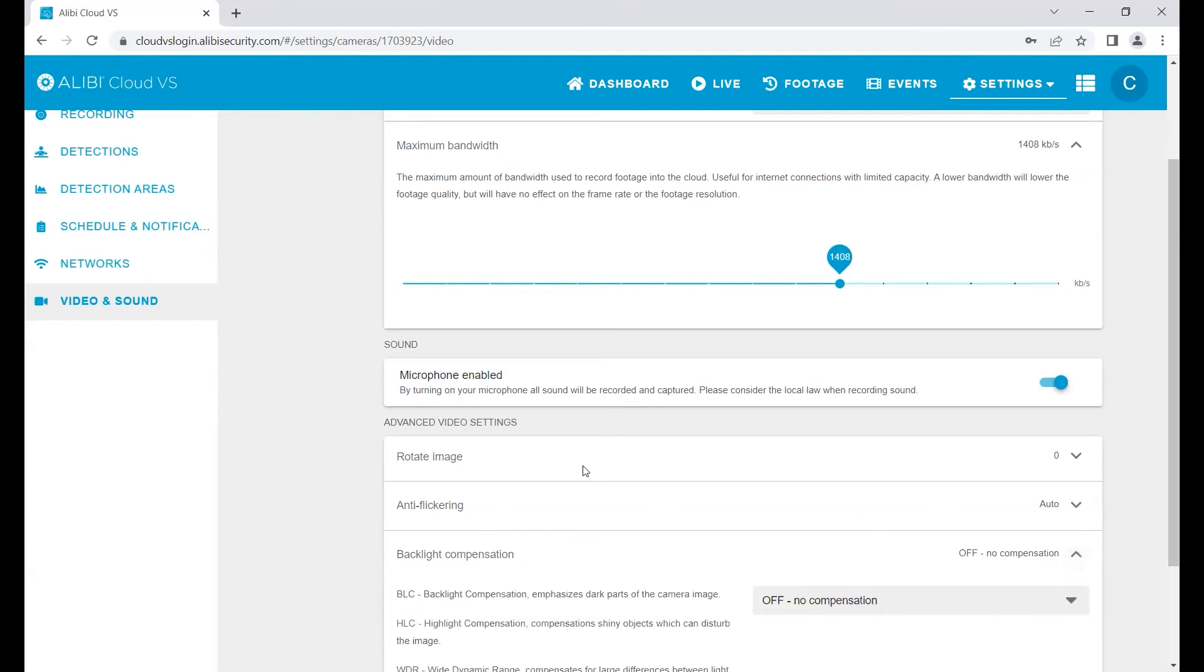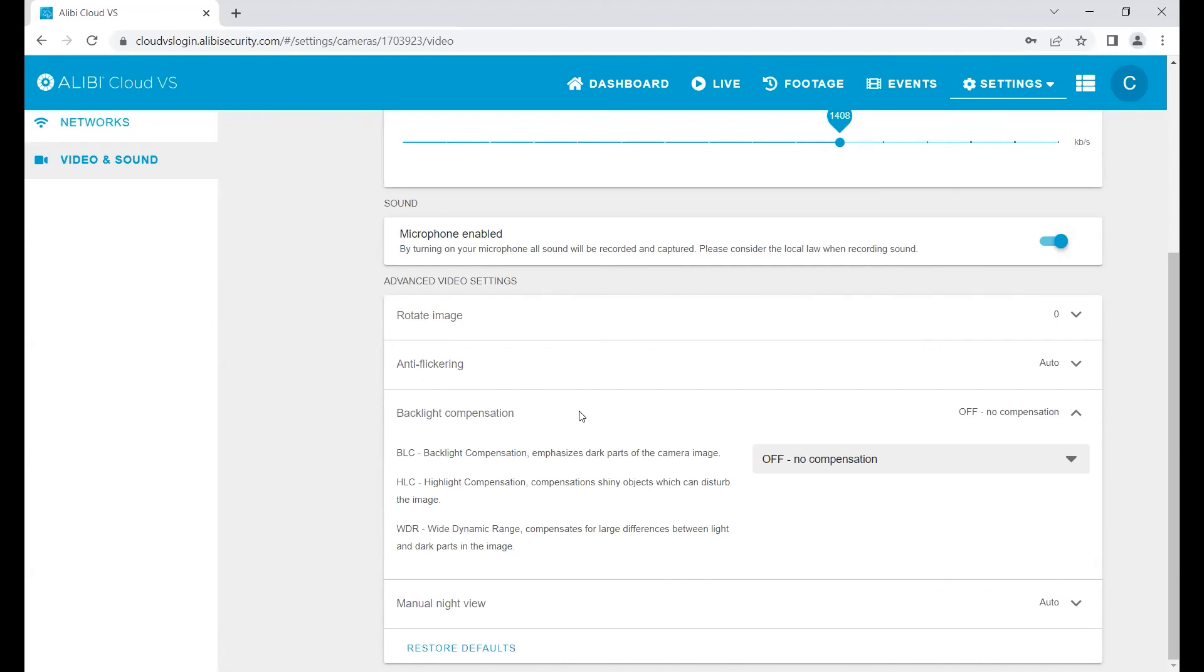Here you can choose BLC, HLC, or WDR. These will help you in different lighting conditions to make sure that both during the day and at night time you're getting a good, crisp image.